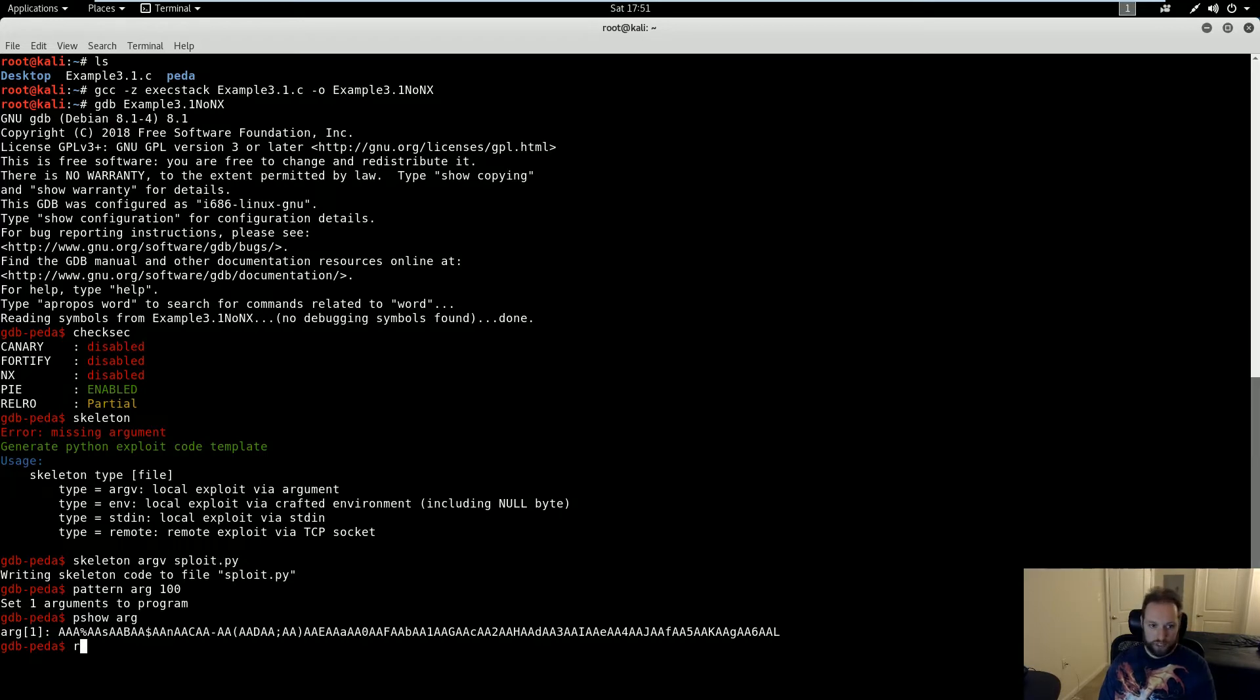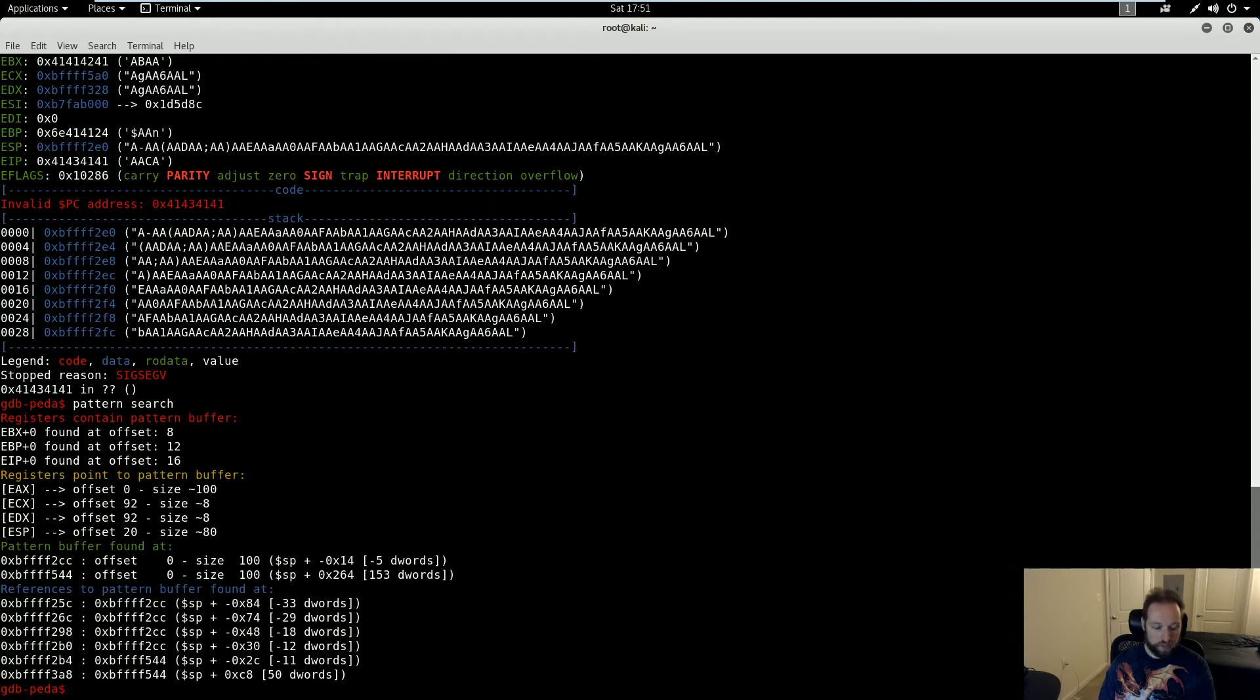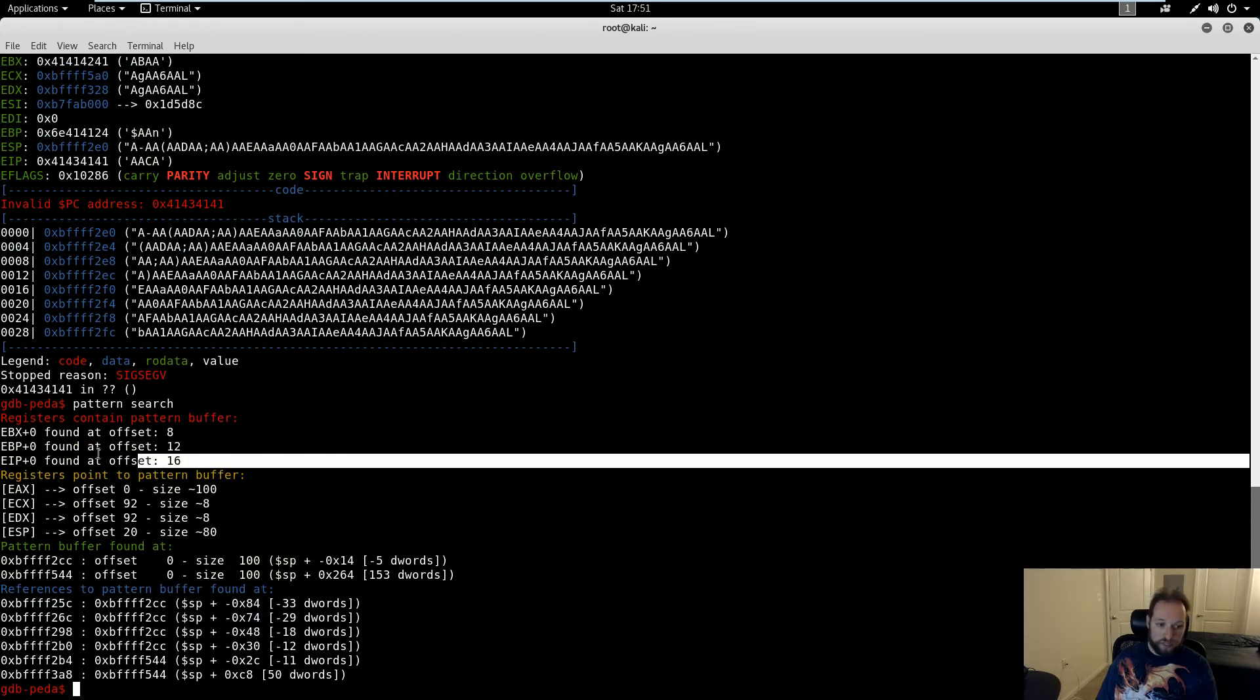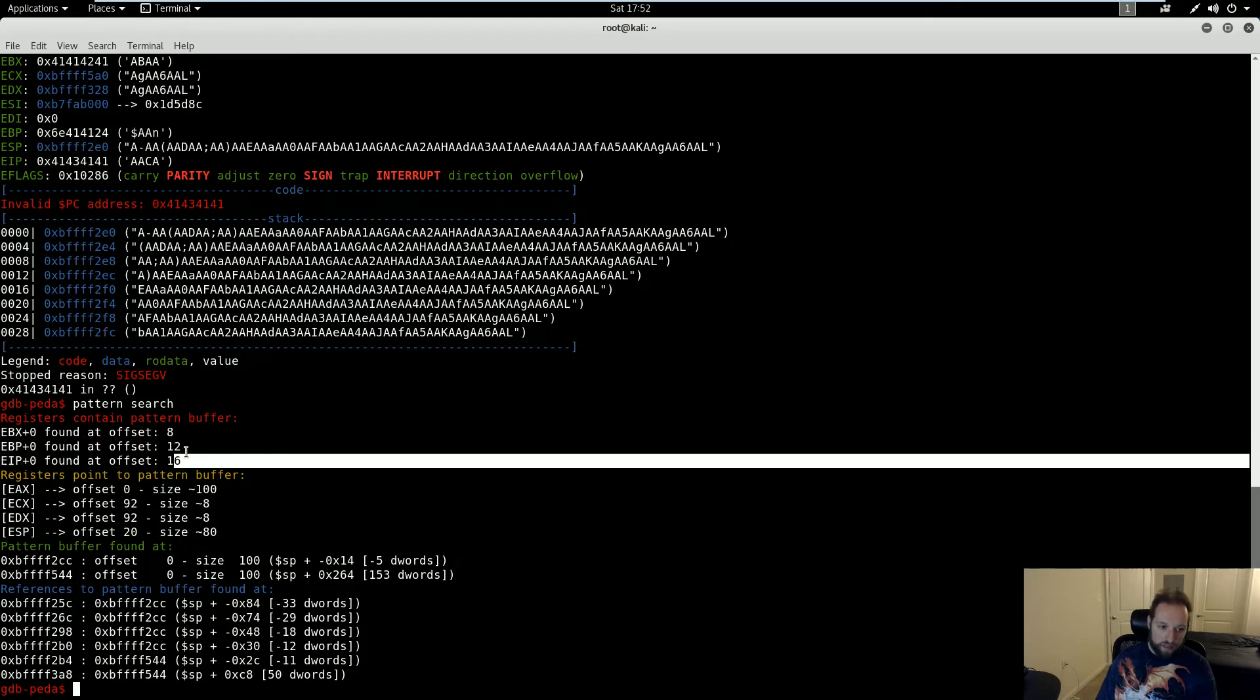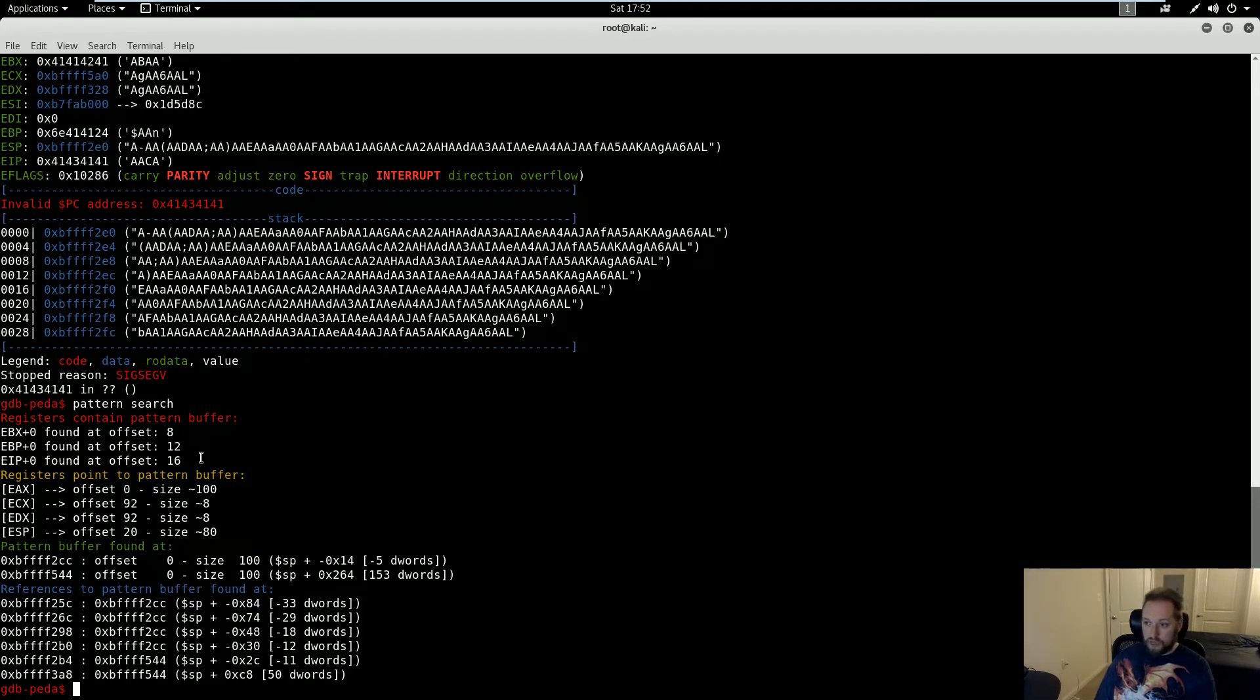And it's going to crash. And that's okay. Sure enough, it crashed. But the point of this is that now I can run pattern search. So pattern search will give me the offset into certain registers that I care about. For example, EIP. And we can see here that it's at offset 16, exactly as we discovered in the previous demo.